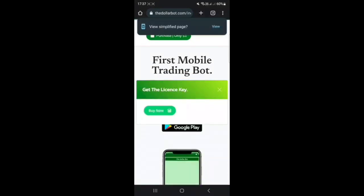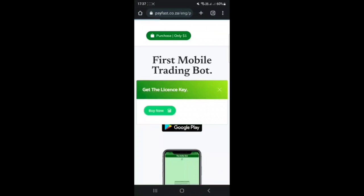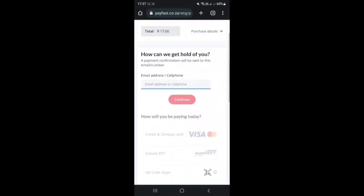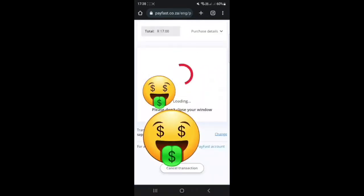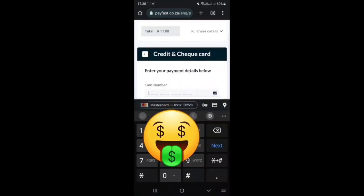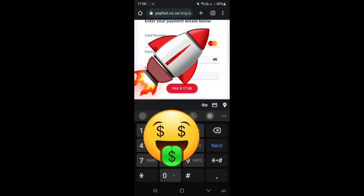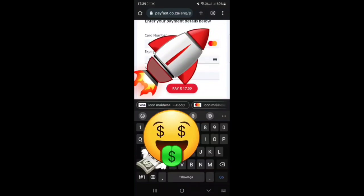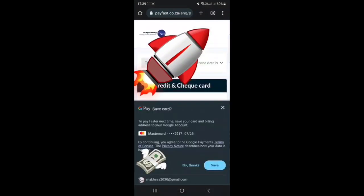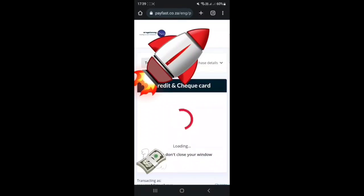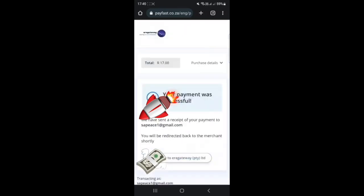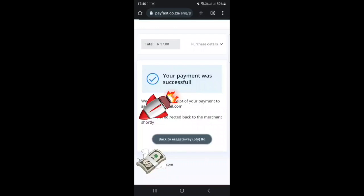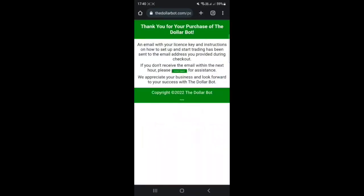Once you're done with that, you just press the 'Buy Now' button and it will direct you to a PayFirst payment gateway. From here you just have to put in your PayFirst email address and your card number so that you can pay 17 rand, which is equivalent to one dollar. PayFirst is a certified and very secured payment gateway, so it's a good option to use for this kind of payment.